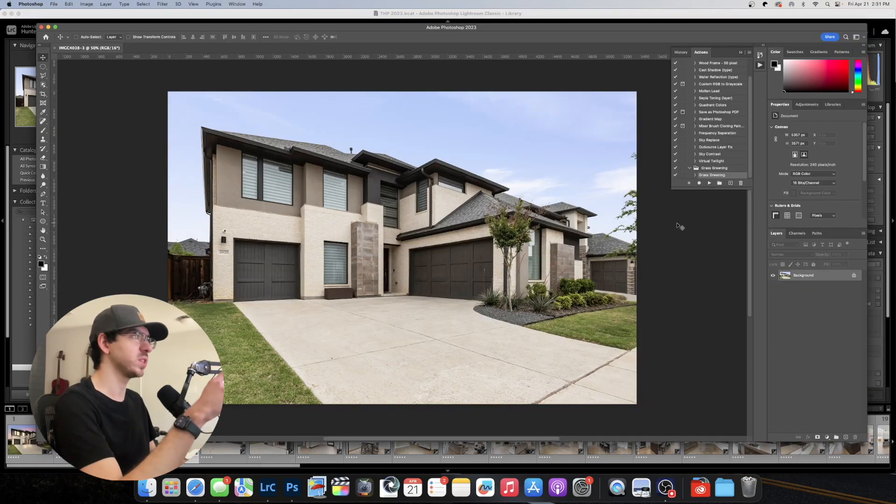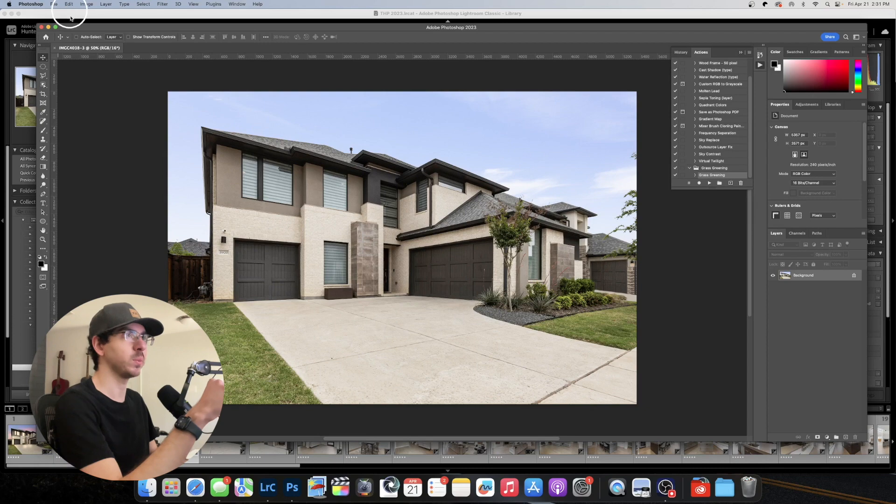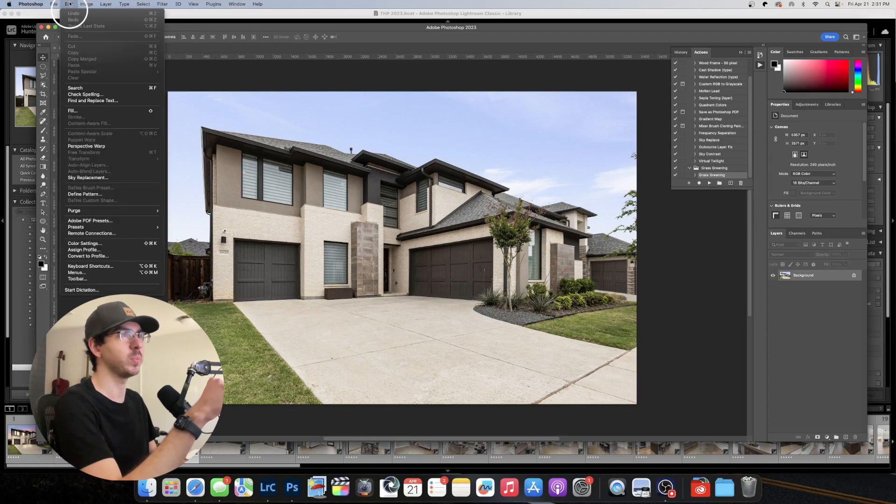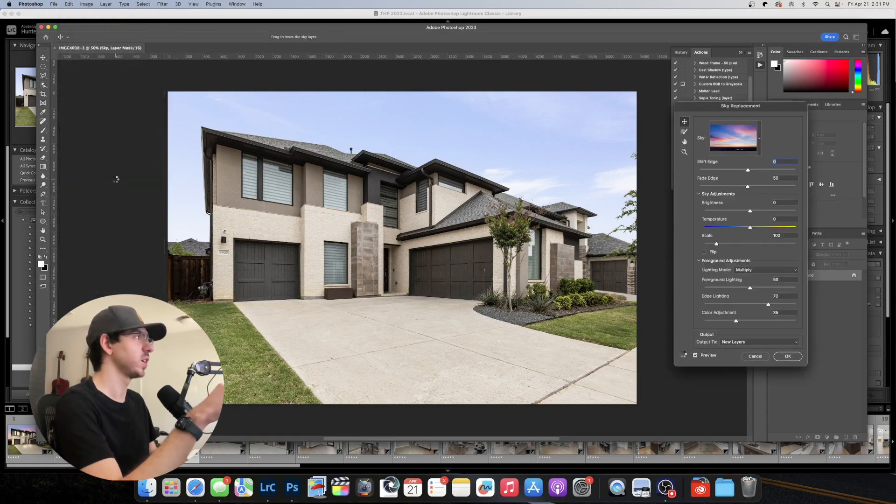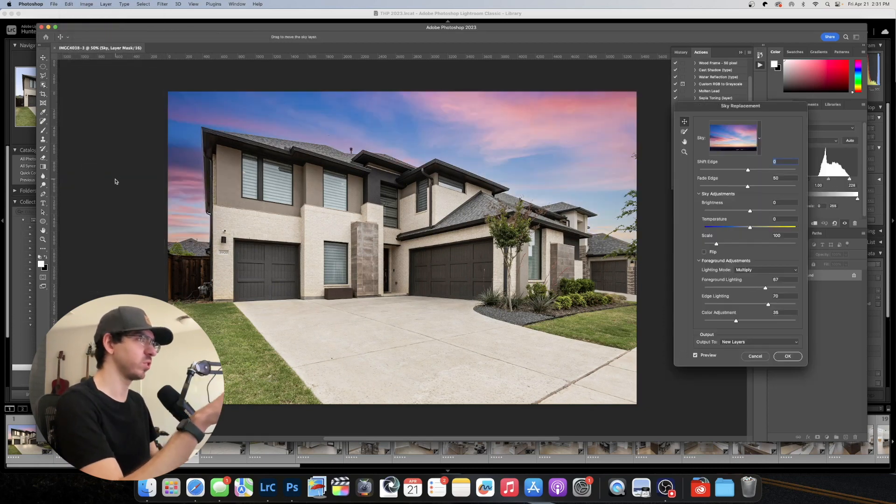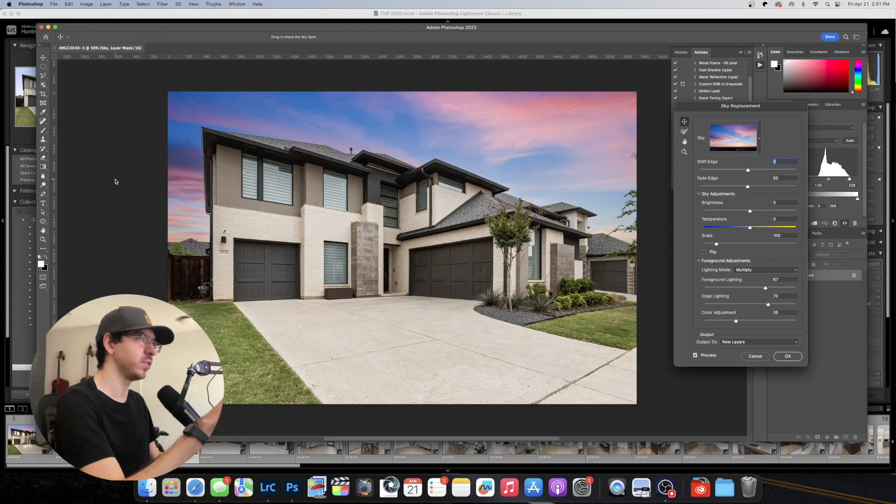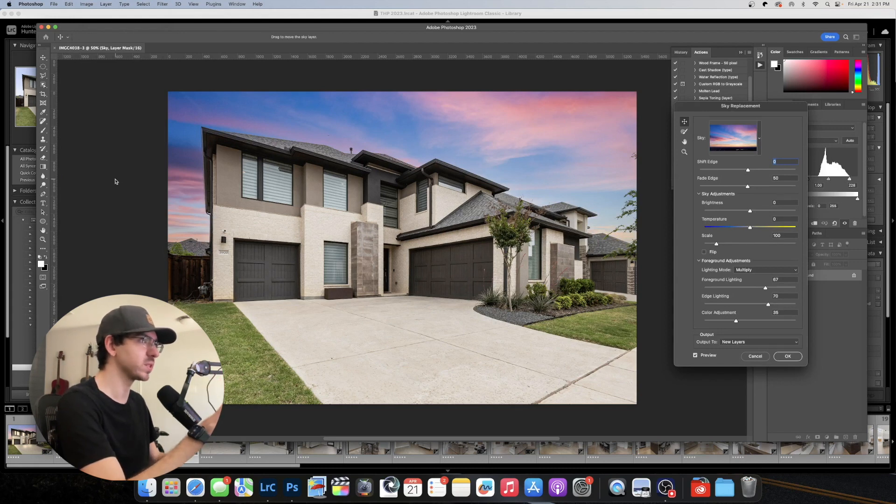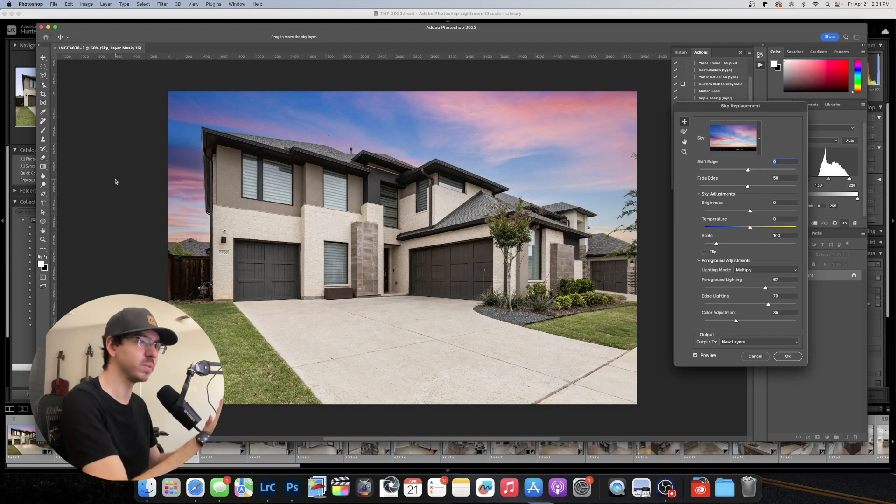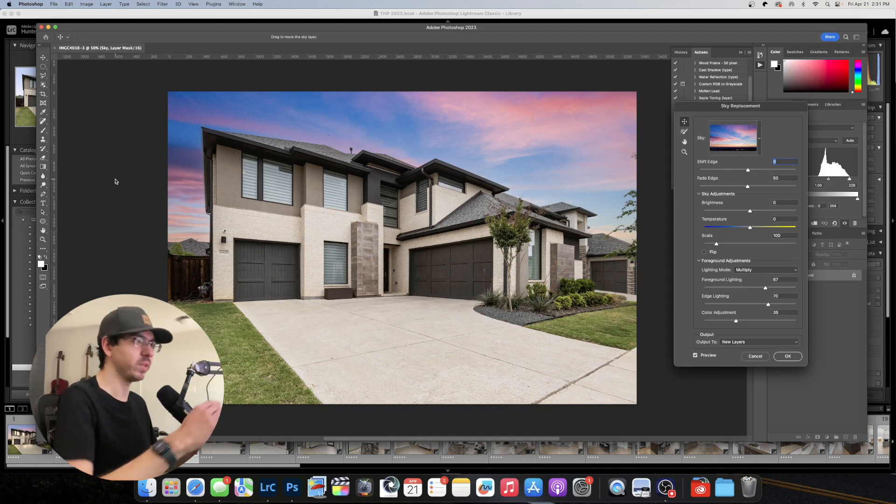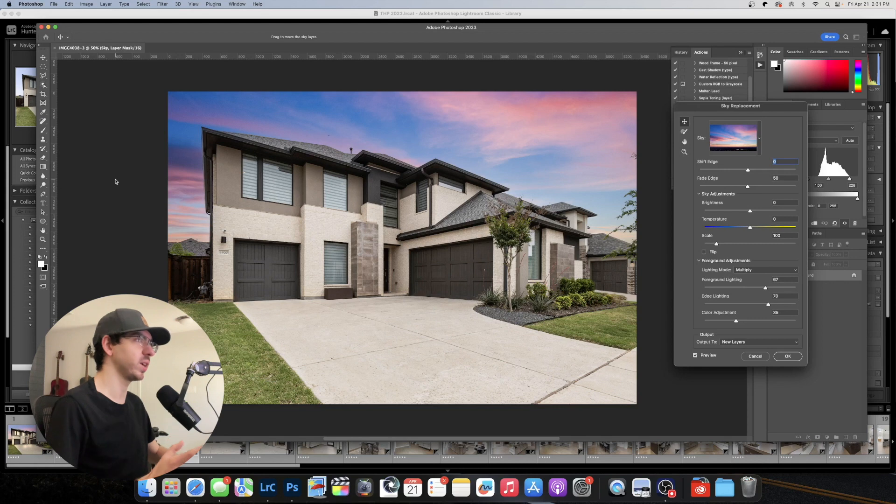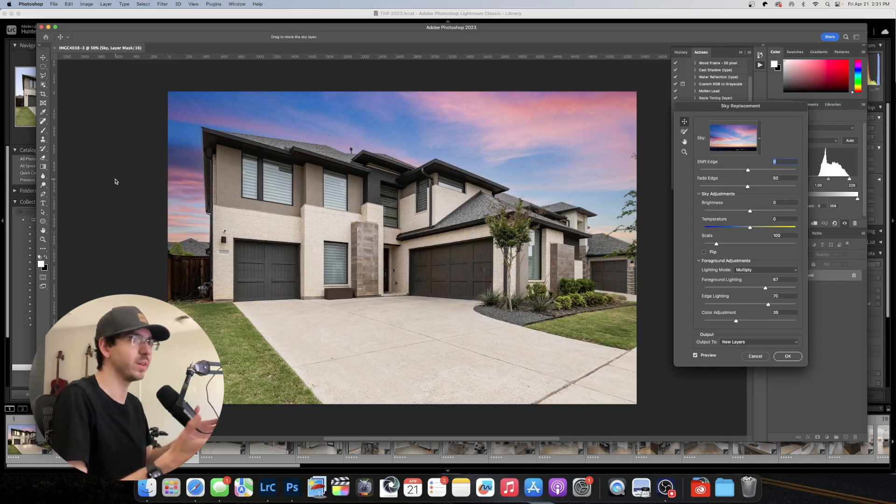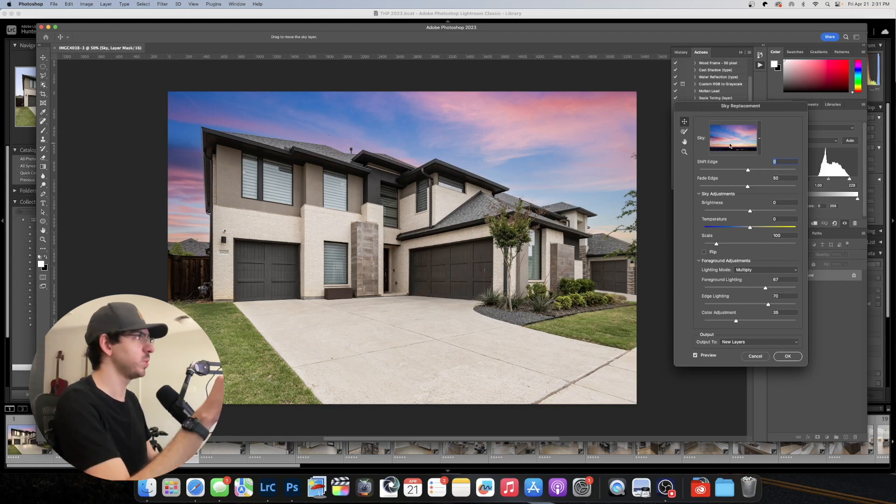Okay so the first thing we need to start with is a sky replacement. So I'm going to come up here to edit, do sky replace. And Photoshop usually does a pretty good job of detecting the sky. However sometimes it fails and that's why you would want to watch my sky replacement video. I don't know if I have that one out yet but when that's available you'll definitely want to watch that to know how to do a sky replacement if the Photoshop automatic function doesn't work.